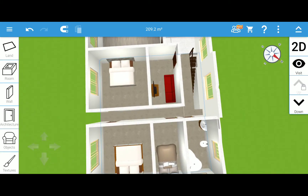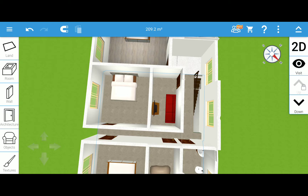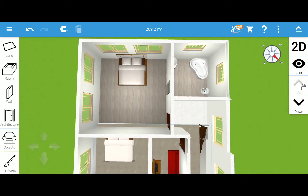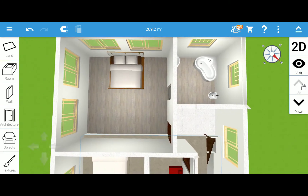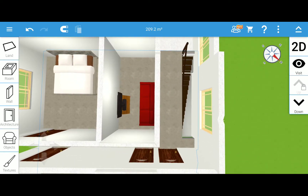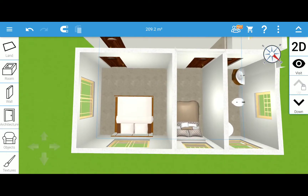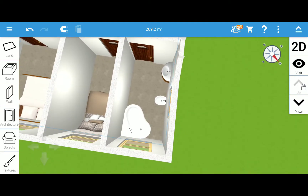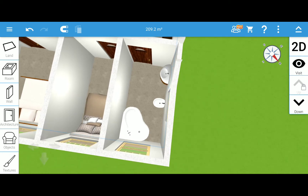Looking at another angle: that's the master bedroom and the en-suite washroom, my daughter's bedroom, the multi-purpose or entertainment room, my son's bedroom, the guest room, and the washroom on the second floor.